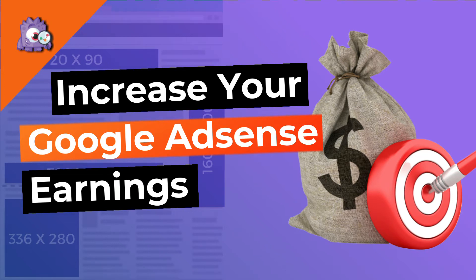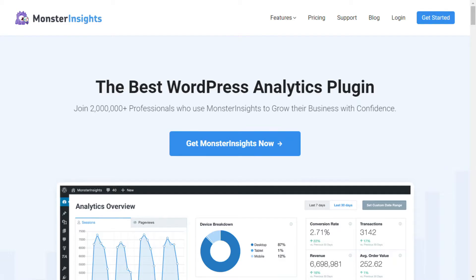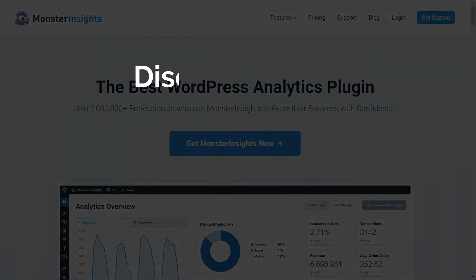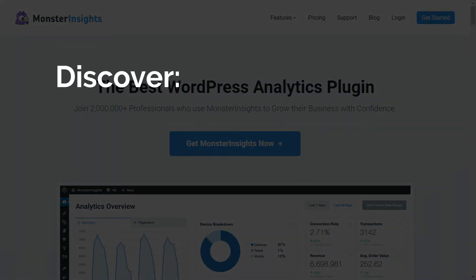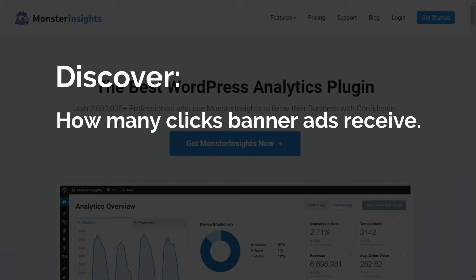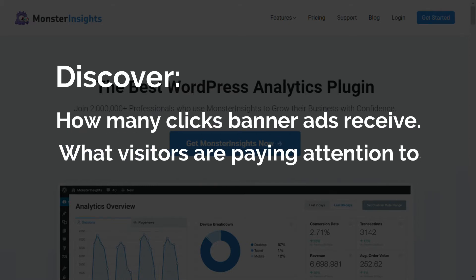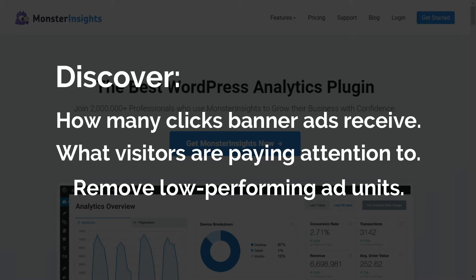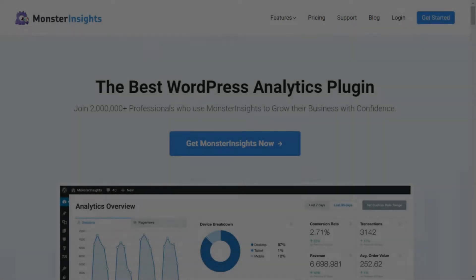Monetizing your website with AdSense is the easiest way to make money online, so today we'll be sharing seven tips that will help you improve your click-through rate and boost your earnings from AdSense. The best tool for tracking your AdSense performance is MonsterInsights. With MonsterInsights ad tracking, you can discover how many clicks each banner ad is receiving, know what your visitors are paying the most attention to on your site, and remove those low-performing ad units to increase your click-through rate.